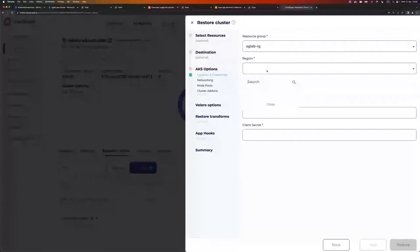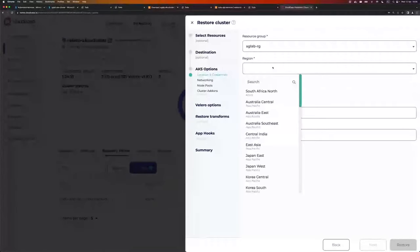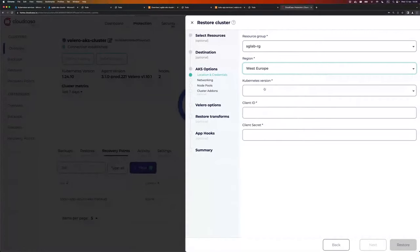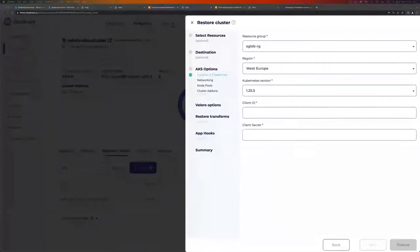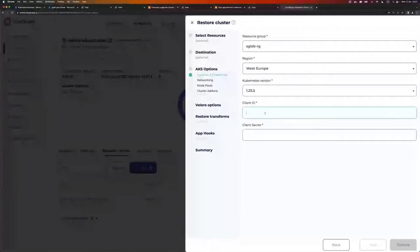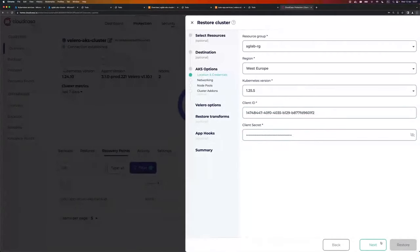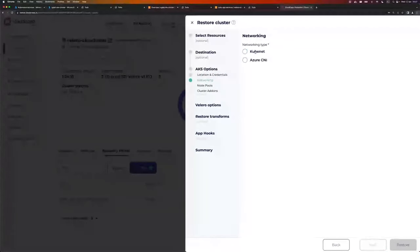Choose the resource group. My source cluster is located in a certain AKS group, so I'm going to choose a different one. My source cluster is in UK South, but now I want to go to West Europe. For the Kubernetes version, the source cluster is running 1.24.10. I want to see if 1.25.5 works fine, so I select that. Provide client ID and client secret that will be used by the cluster.